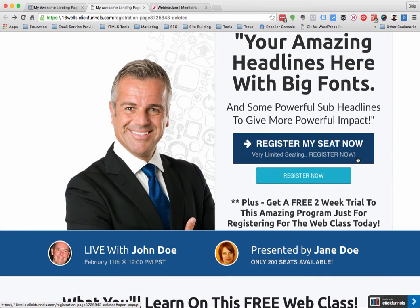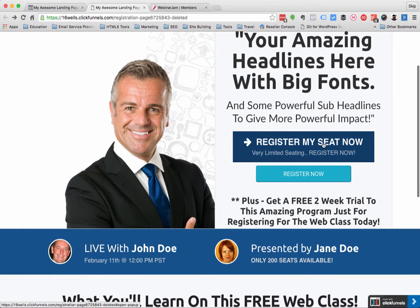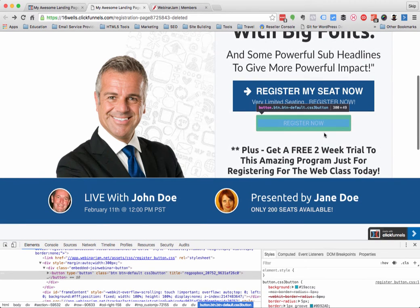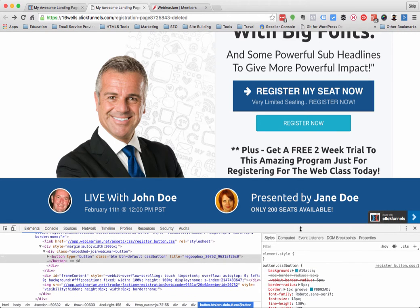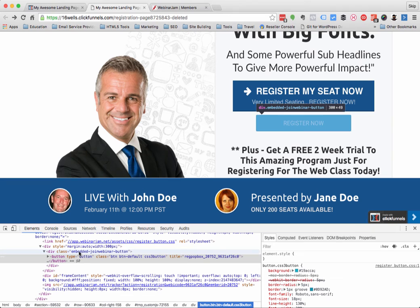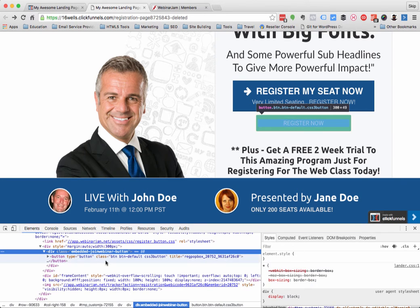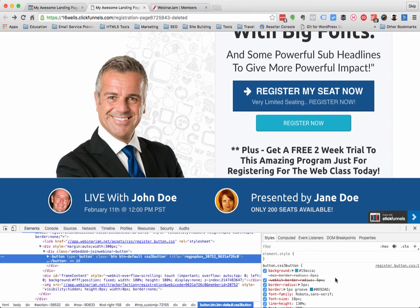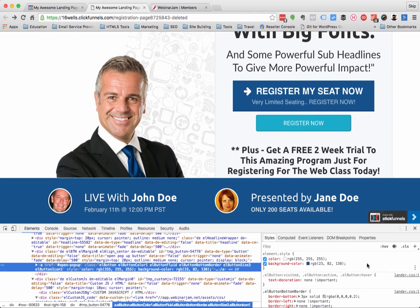Some other things you might want to do is consider the CSS styling on this. If I wanted it to look just like the other button, what I would do is right-click it and do Inspect. This is in Chrome by the way — it might be a little different if you're in Safari or Firefox, and if you're using Microsoft Edge or IE, stop and use one of the other ones. I'm going to look in here and see what the CSS elements are. This is an embedded join webinar button.